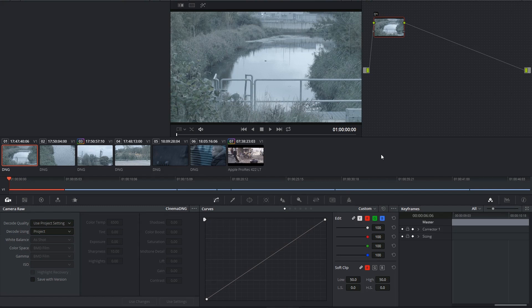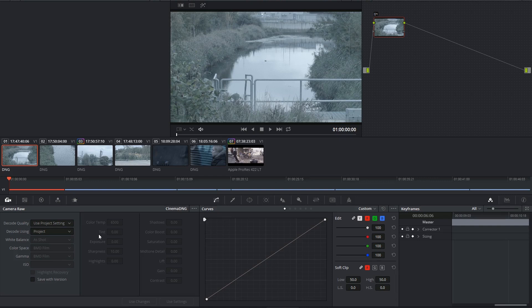The Camera RAW palette is in the bottom left corner of the color page. This palette is responsible for decoding or debayering your RAW footage prior to color correction.